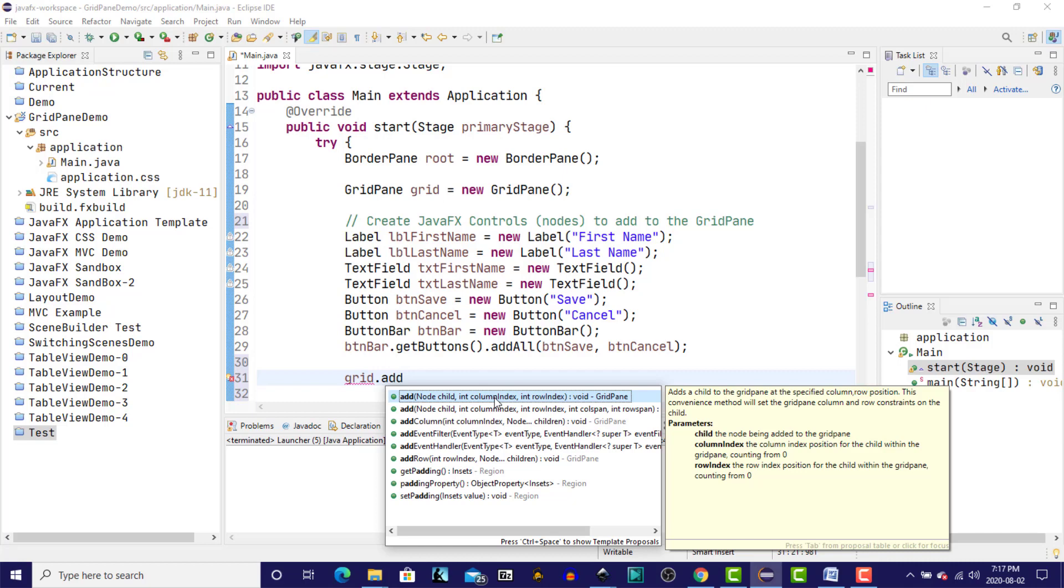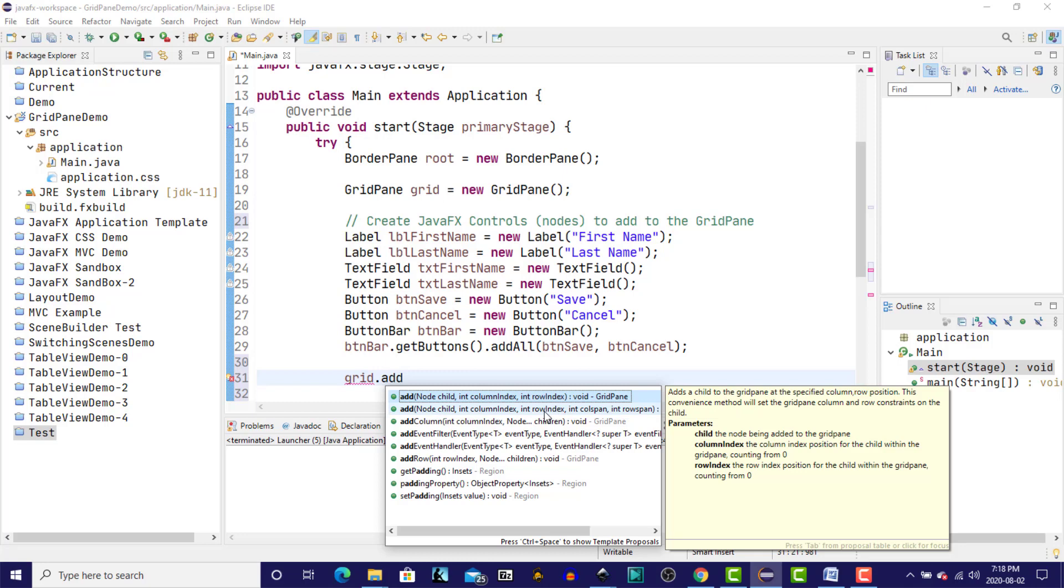So the first column is column zero, and the first row is row zero. And once we've specified the column and row, if we use the second add method, we could also specify a column span or a row span, since controls can span one or more columns and or rows.